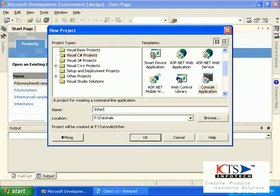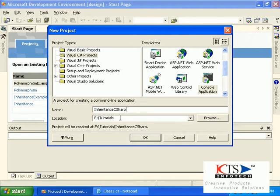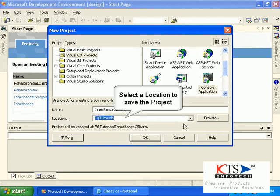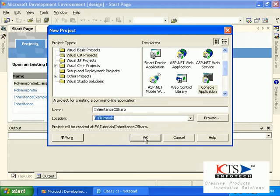Type your project name. Select a location to save the project.